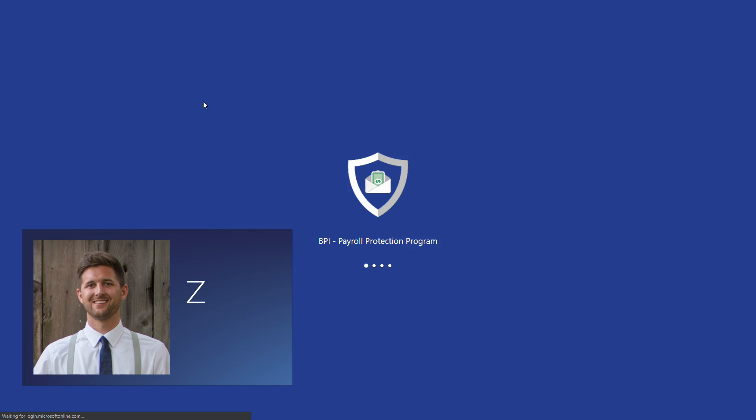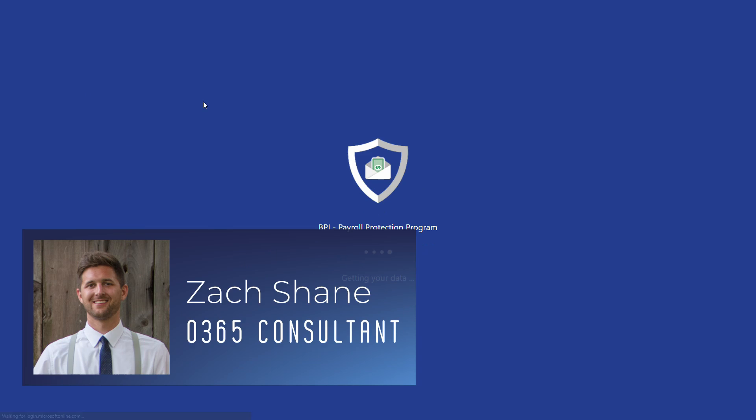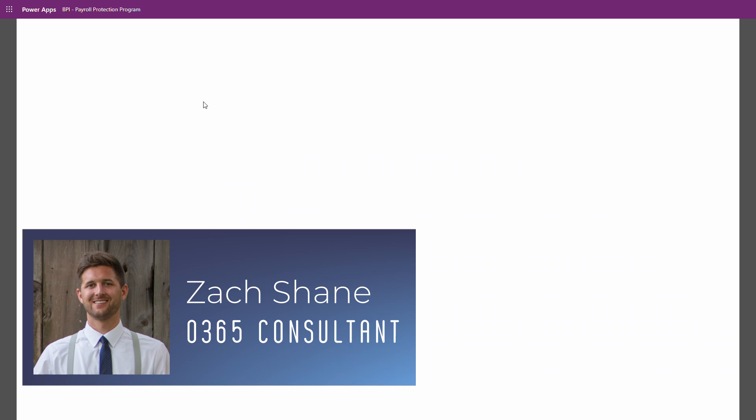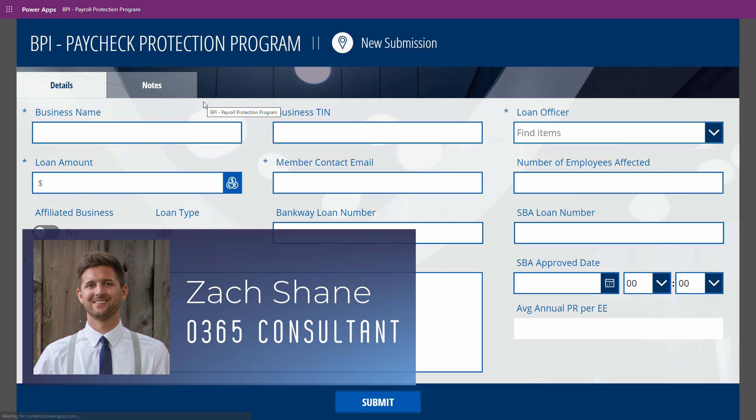Hi, in today's video, I'm going to show you a power-up I built to support one of our bank clients with PPP using Power Apps and Flow.